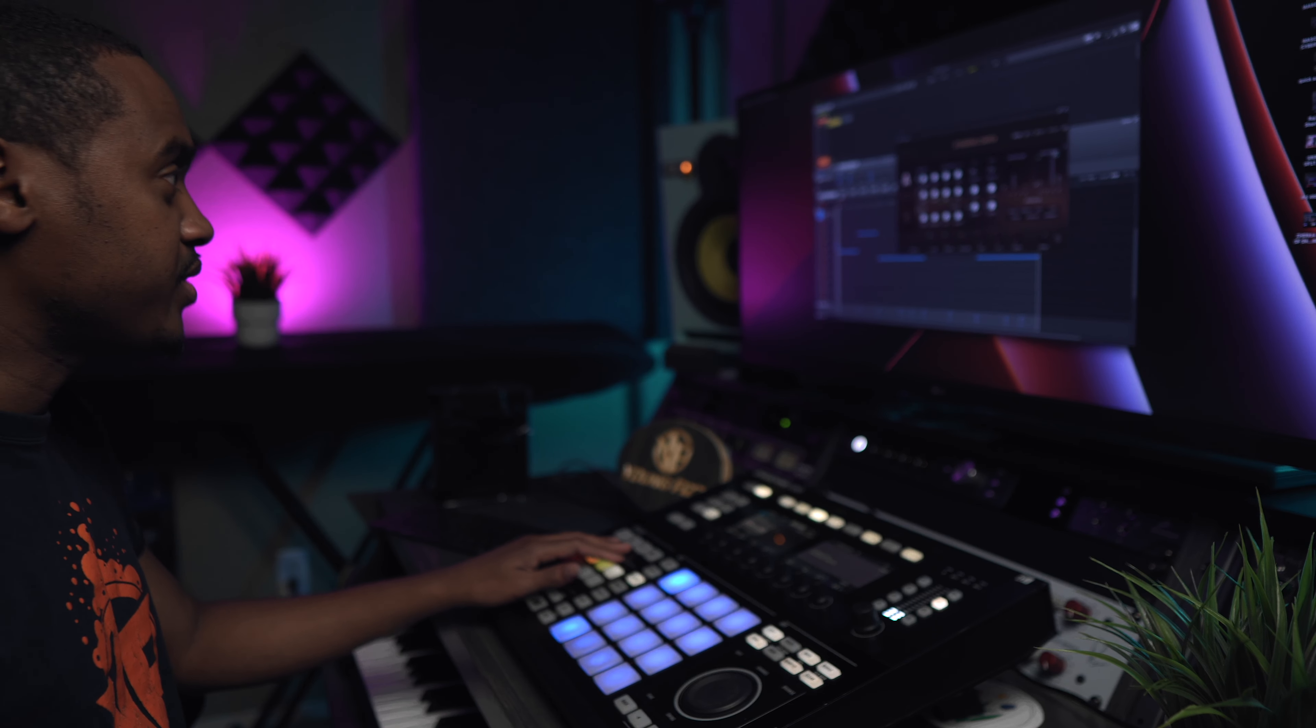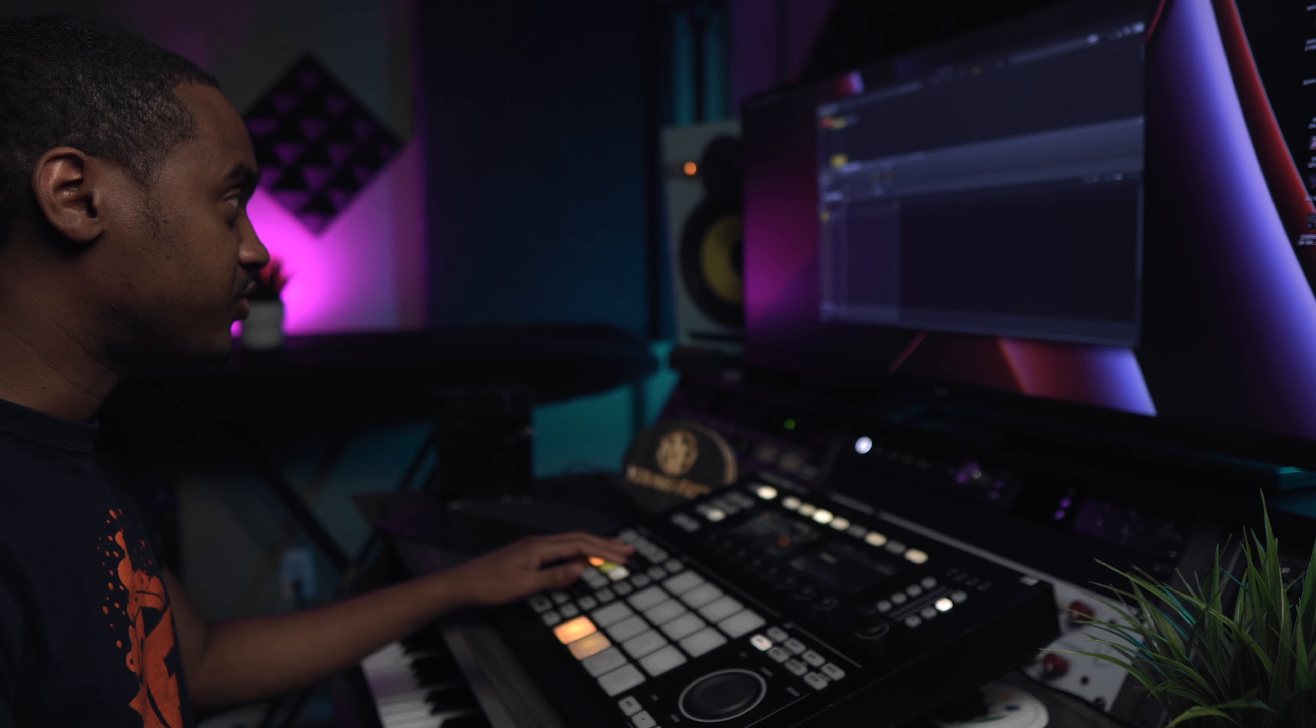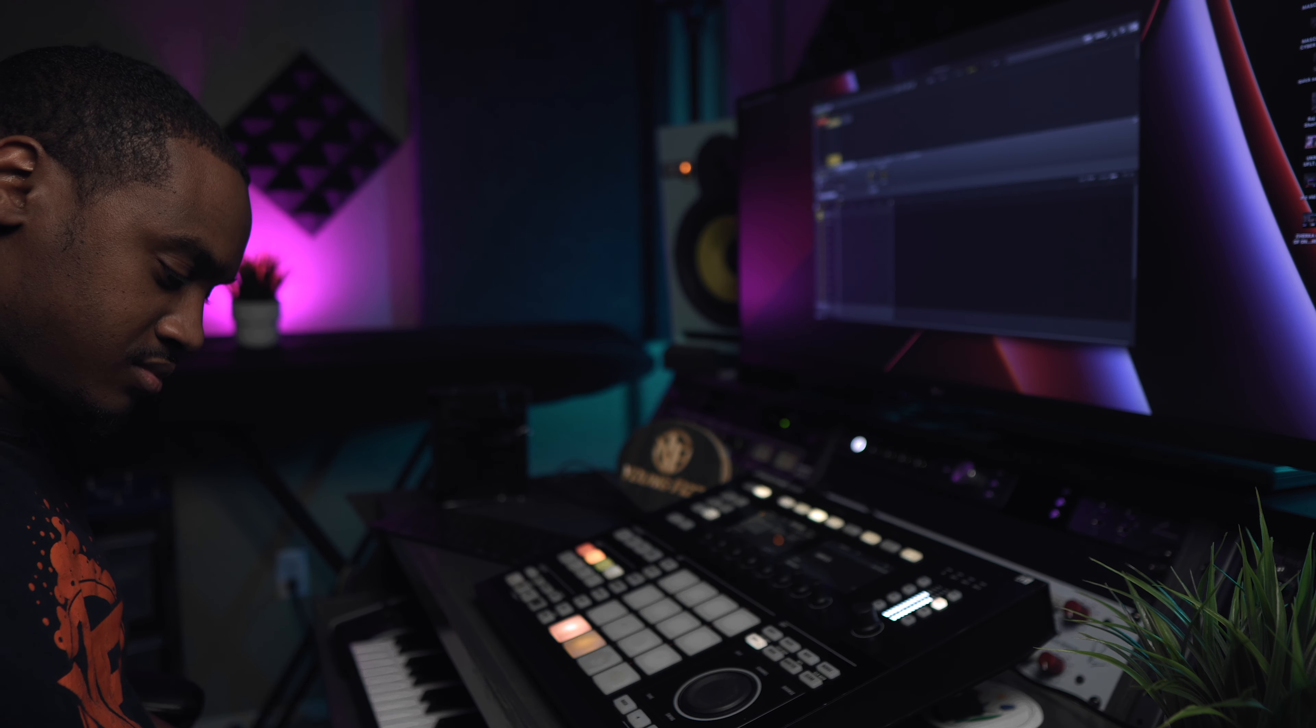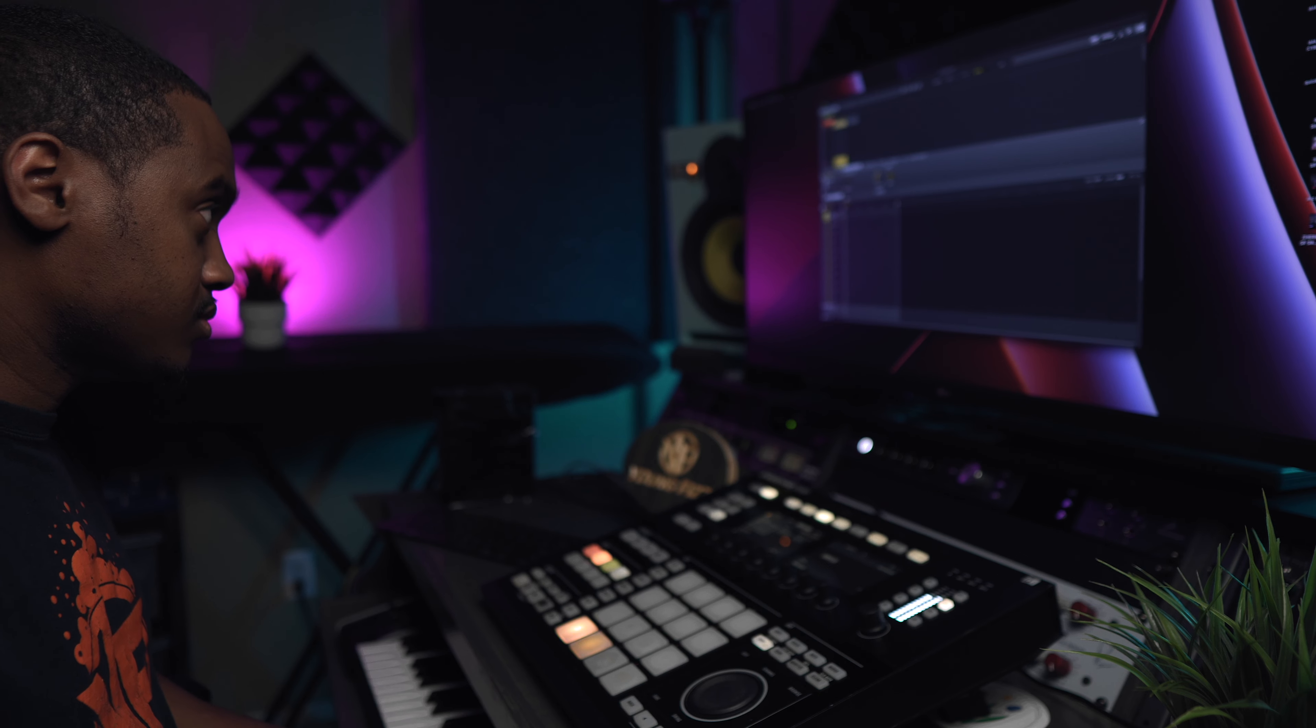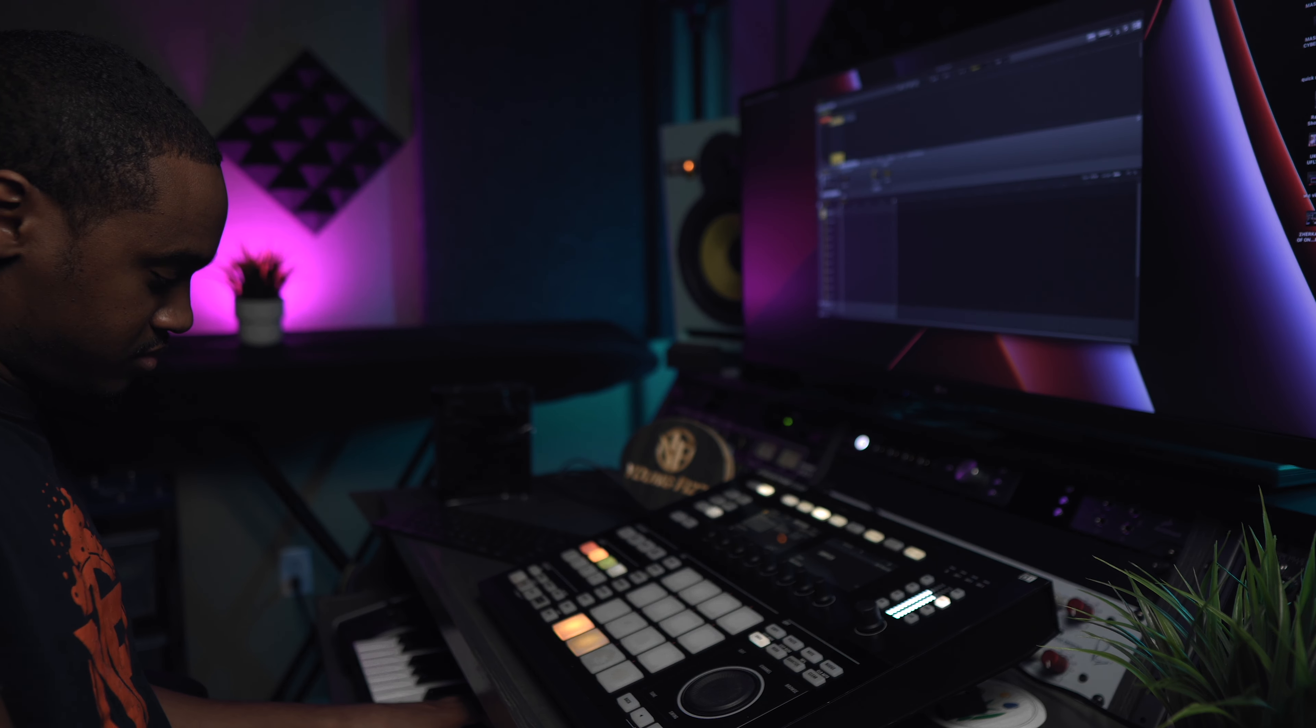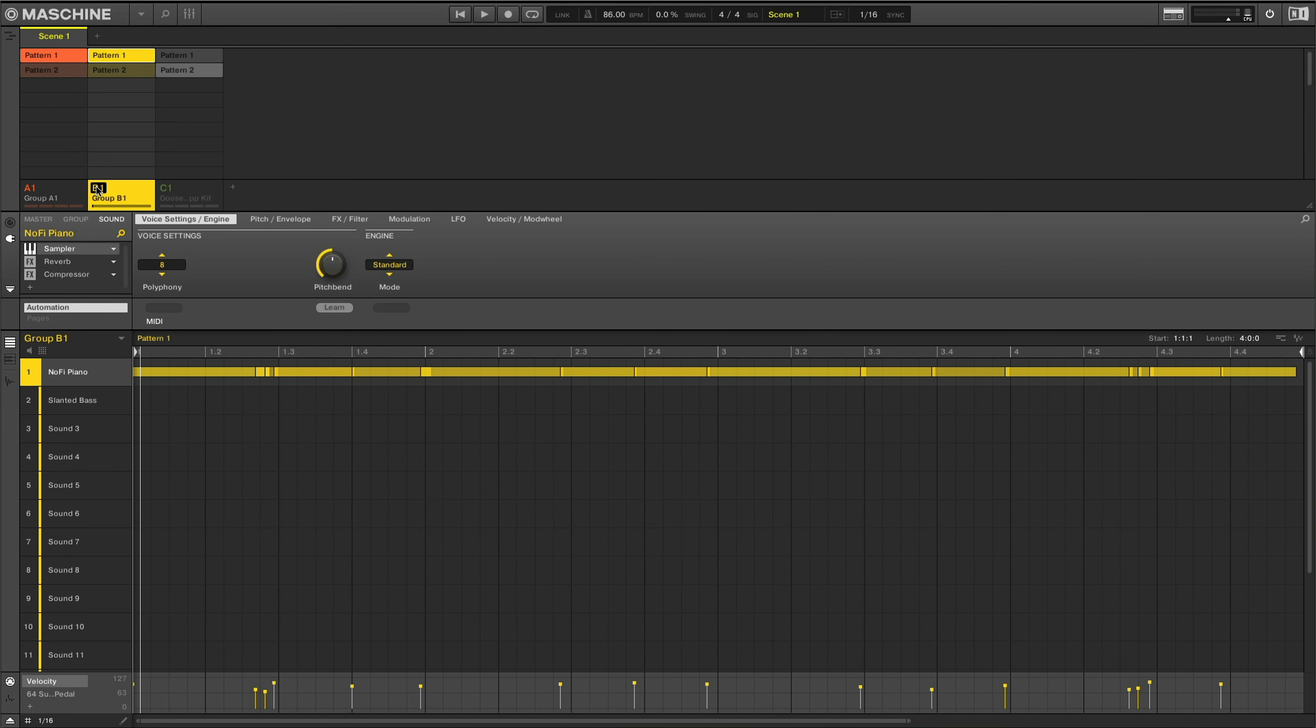And then from there I just kind of took it over to the piano sound from I believe Drift Theory. So I came up with this pattern right here.